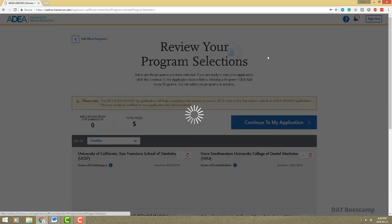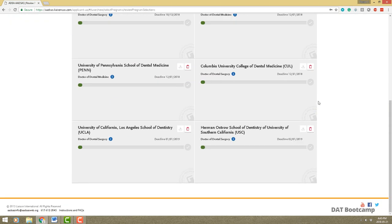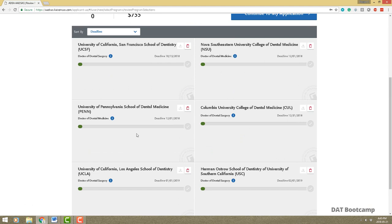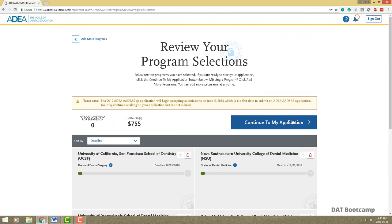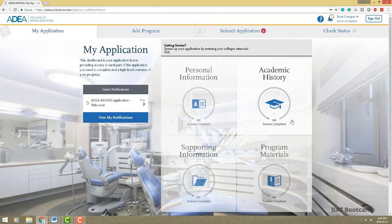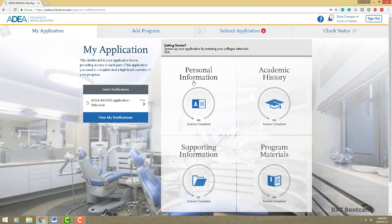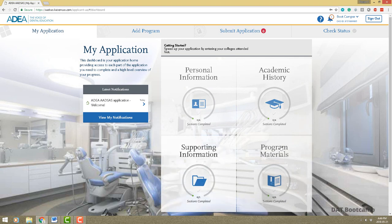Once you say 'I am done,' it shows you the progress of each individual program that you're applying to — none of them are completed at this point, obviously. Remember you can always go back and change this. This is the main login page you'll see every time. The application is composed of four sections: personal information, academic history, supporting information, and program materials, and it tracks your progress as you fill things in.